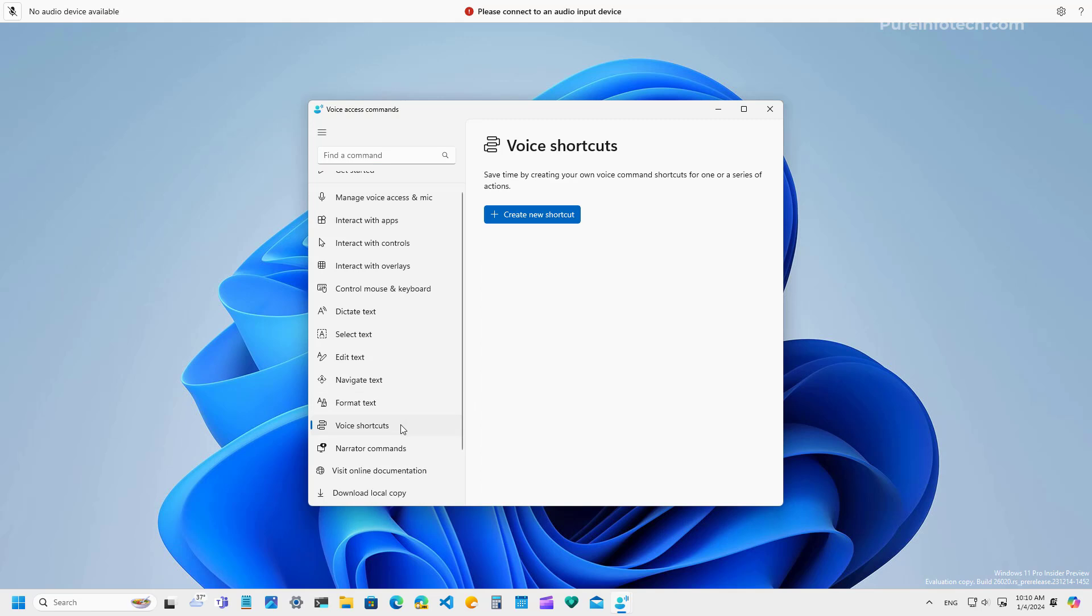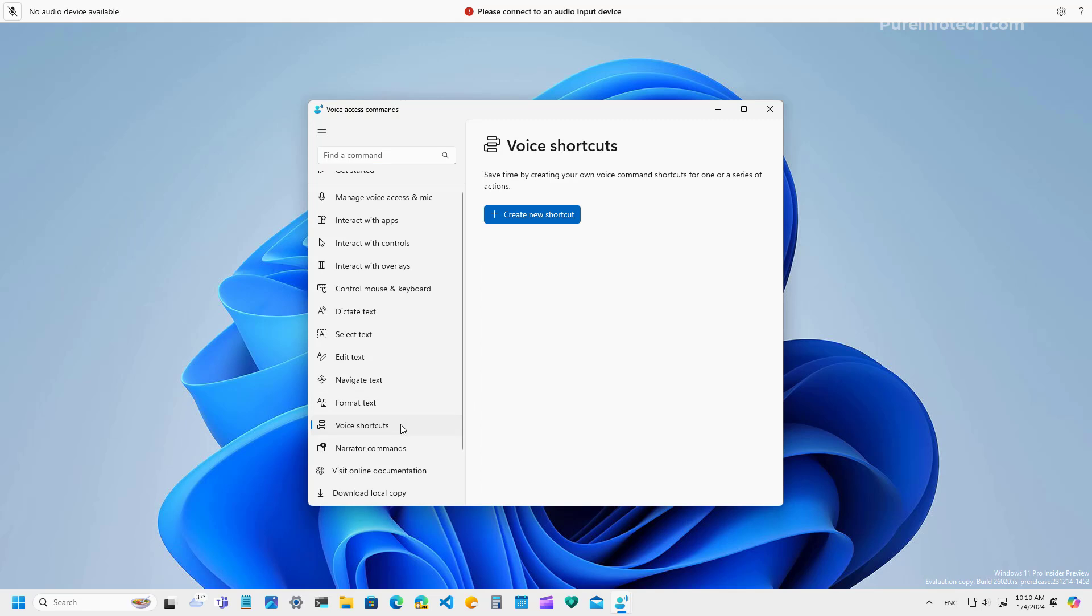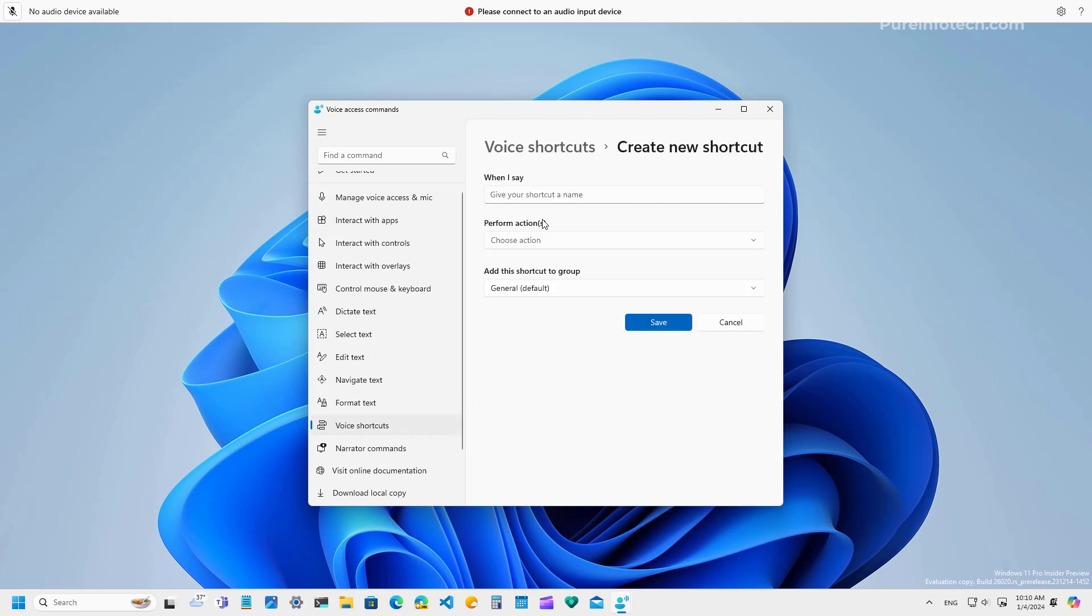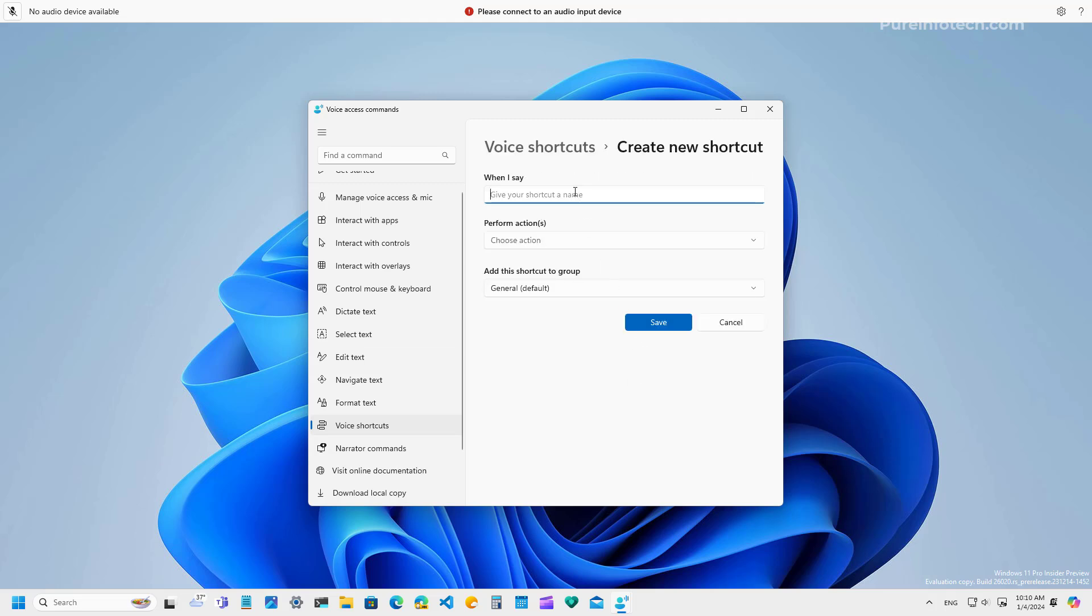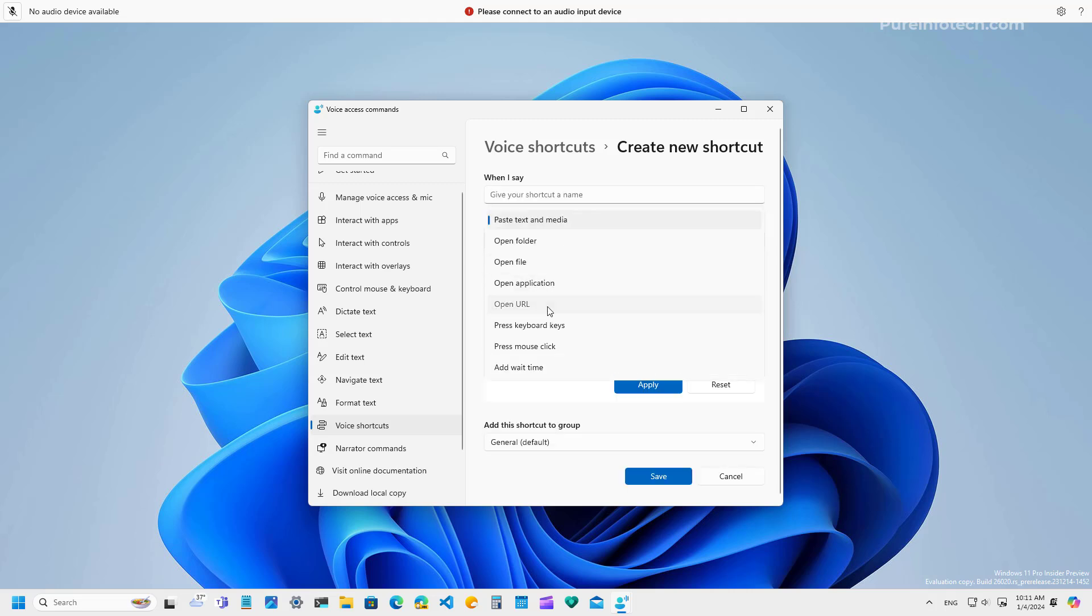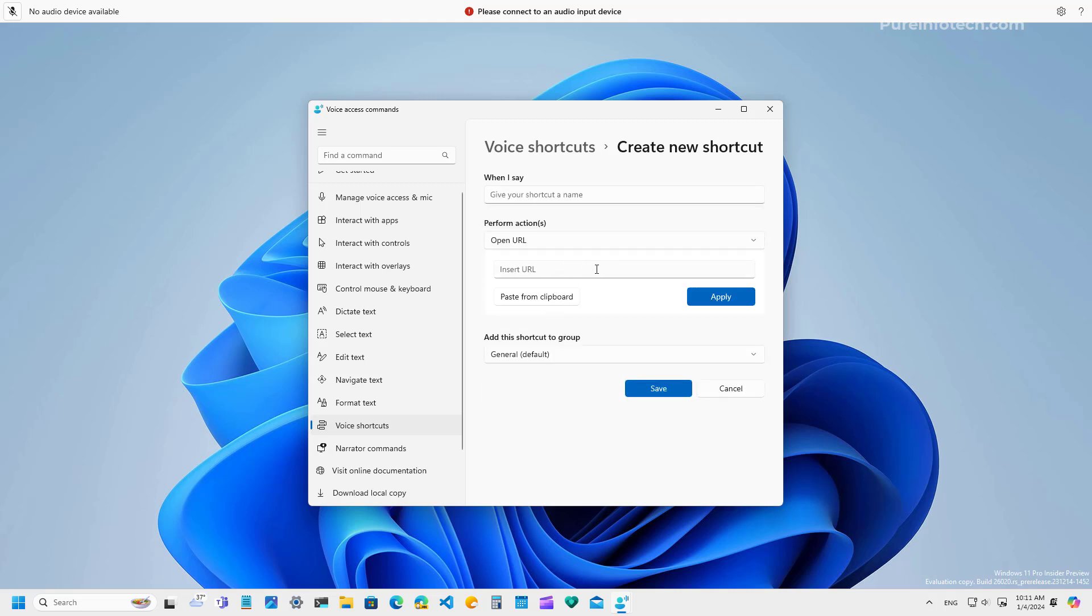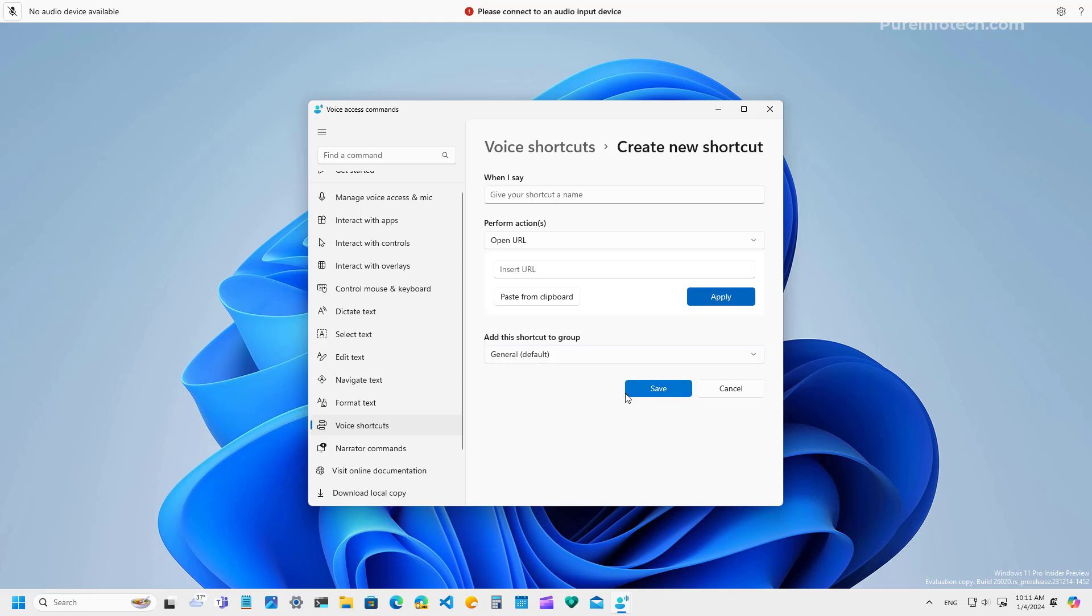Also, it is now possible to create voice shortcuts. So, it basically allows you to create custom commands that you can tie to many different actions. For example, if you want to create a new one, you click this button, and then in here you type what you want to say, and then just choose the action and complete filling out the blanks, and you can also add them to the shortcut groups, and then just click the save button, and that will create a new shortcut.